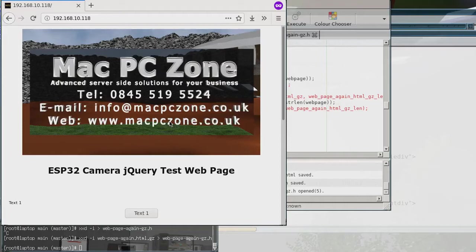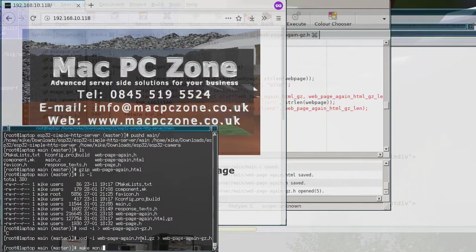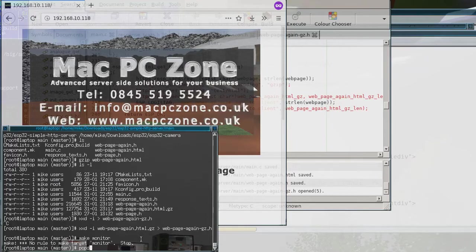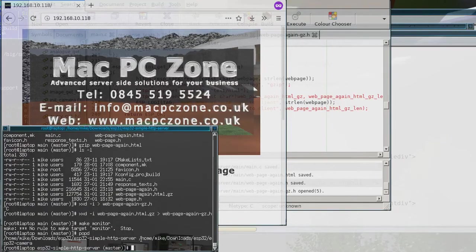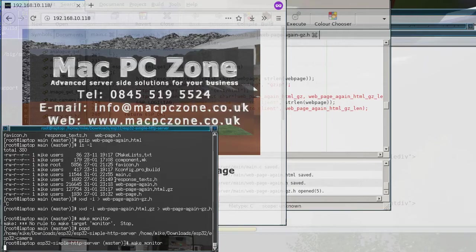So now if I run this current code which I've already built, so if I actually run it, I'm just going to run the monitor so you can see what this current code actually does.